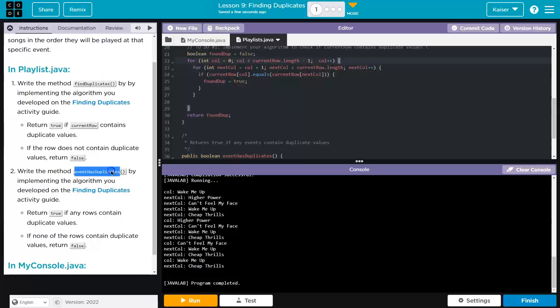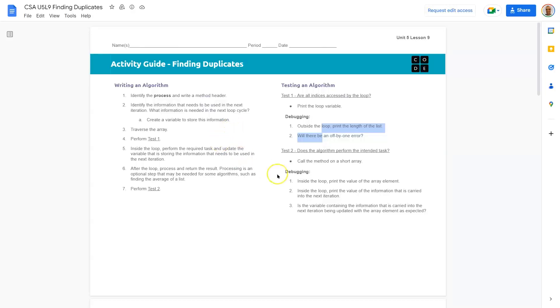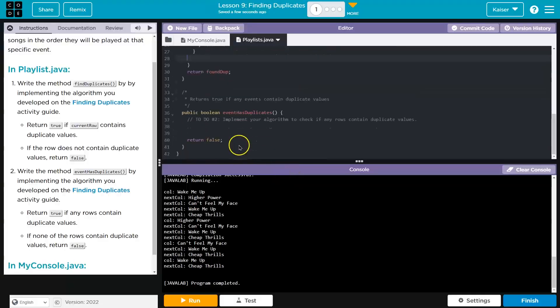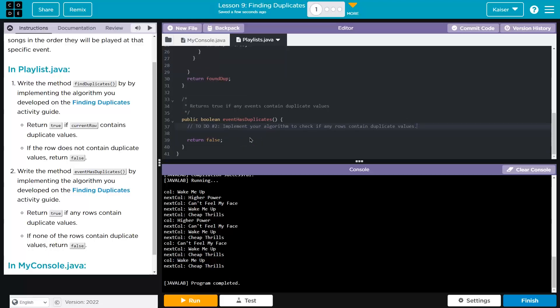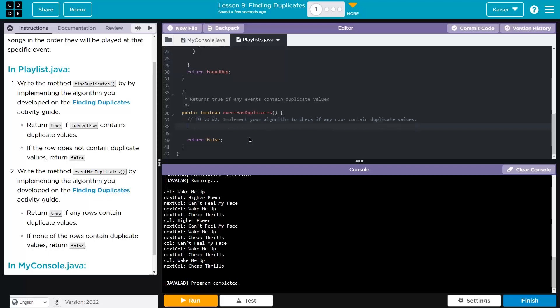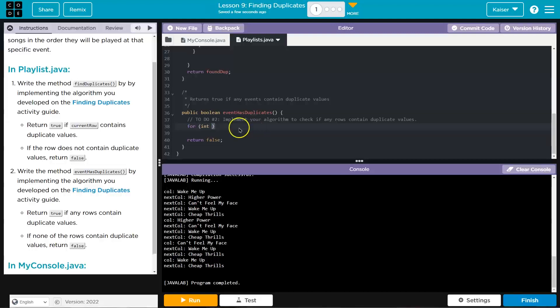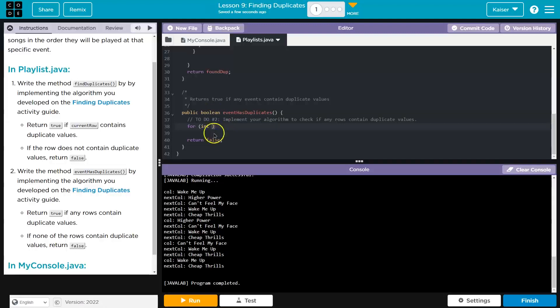So write the method event has dupes by implementing the algorithm you developed and finding duplicates. So again, we're referencing this. And I want to do a similar approach. So event has duplicates. Input your algorithm to check if any rows contain duplicate values. Interesting. So I want to code this all out. Now, what are we doing? Well, now we need to go through each row and compare it with a value from every other row. Yikes. So this is going to be complex. To do this, I need to navigate. I need to check all three rows if there's a duplicate in any of those three rows. So I'm going to need three loops. And that's what I'm starting to hammer out. Now, if we get smart, which we're gonna, we won't actually need to write out all three loops, but I want to show you what I mean to start.